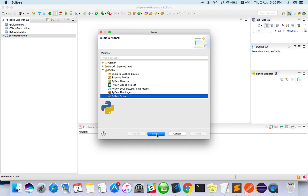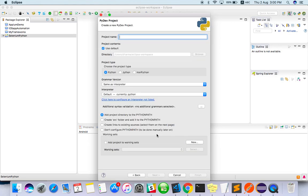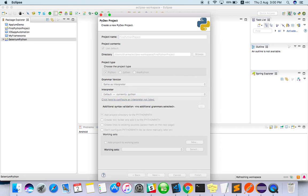So you can simply create a Python project. Just enter some name, like 'First Python Project'.